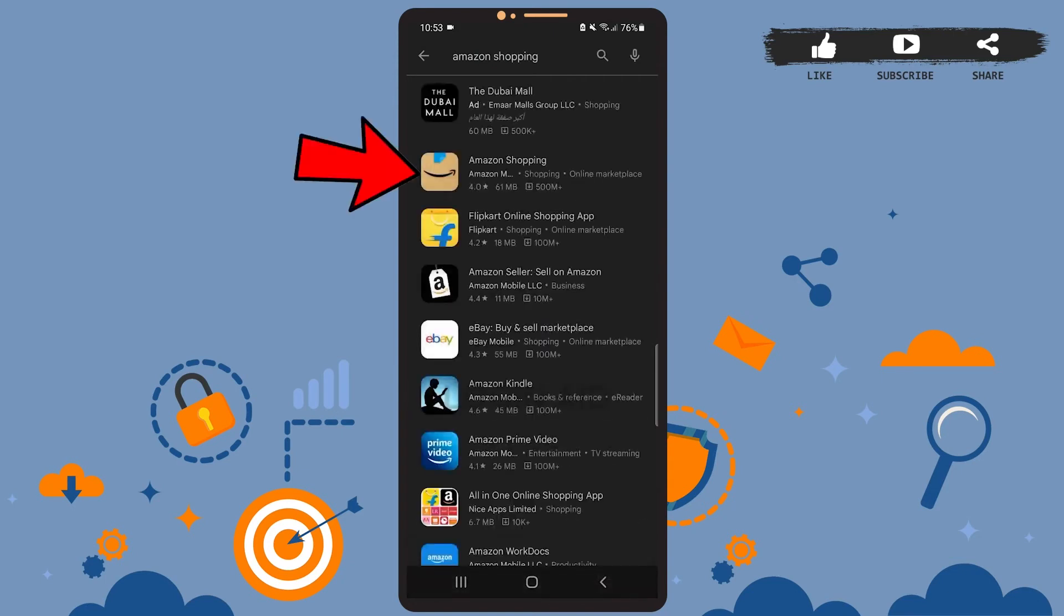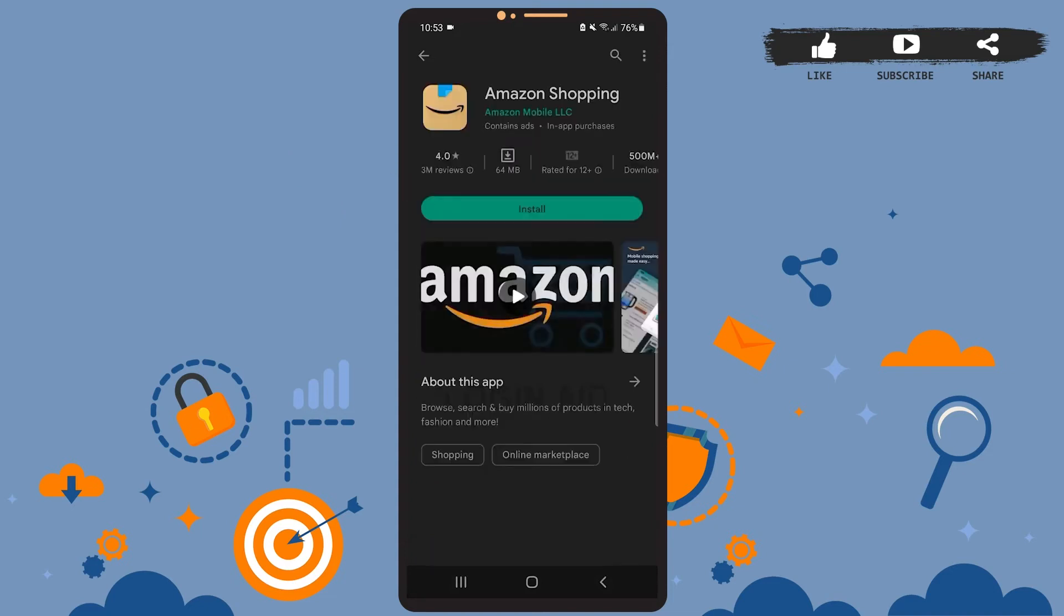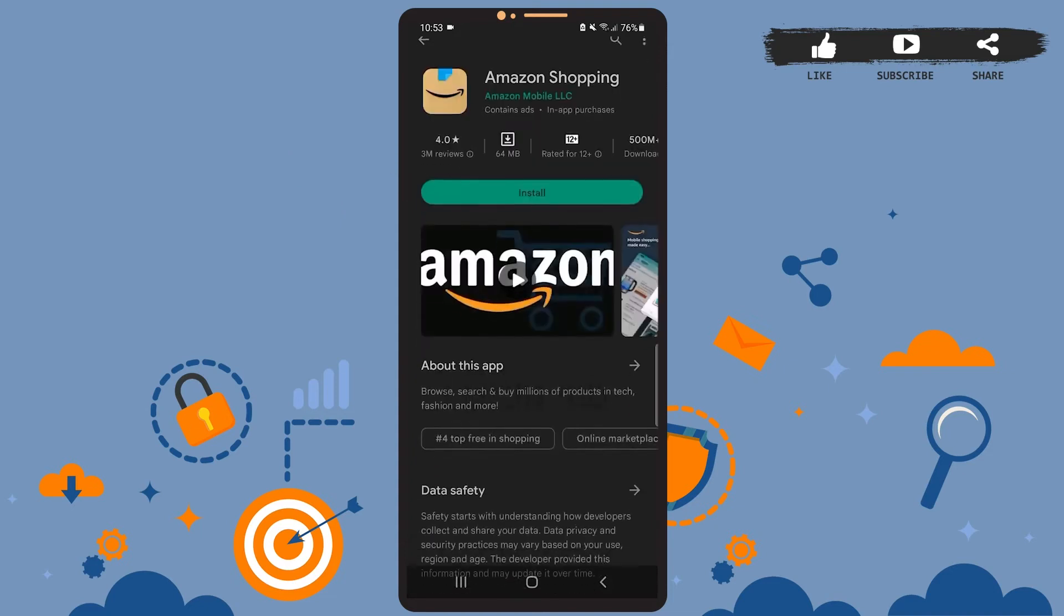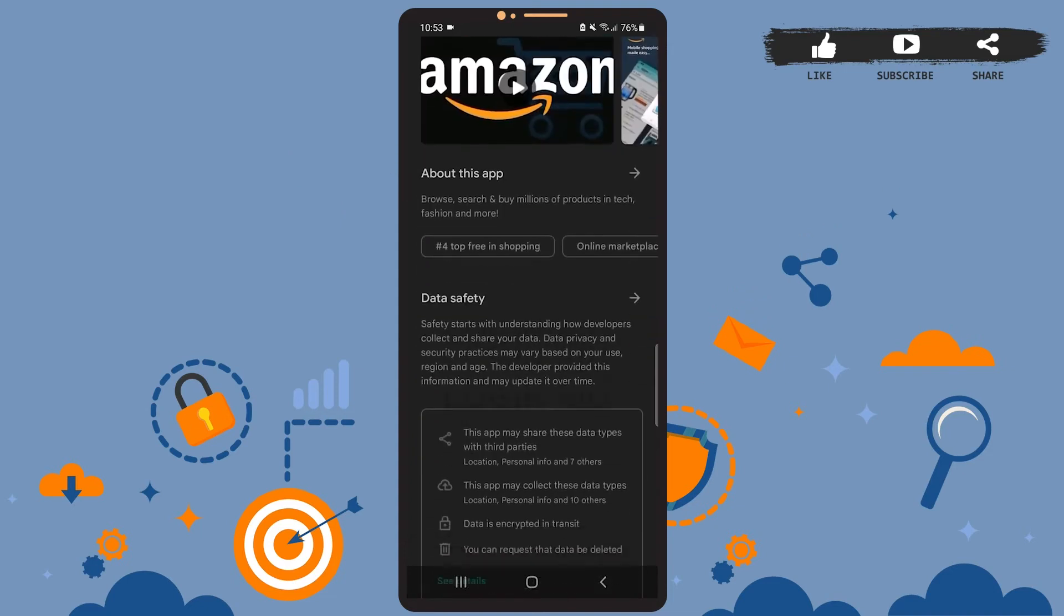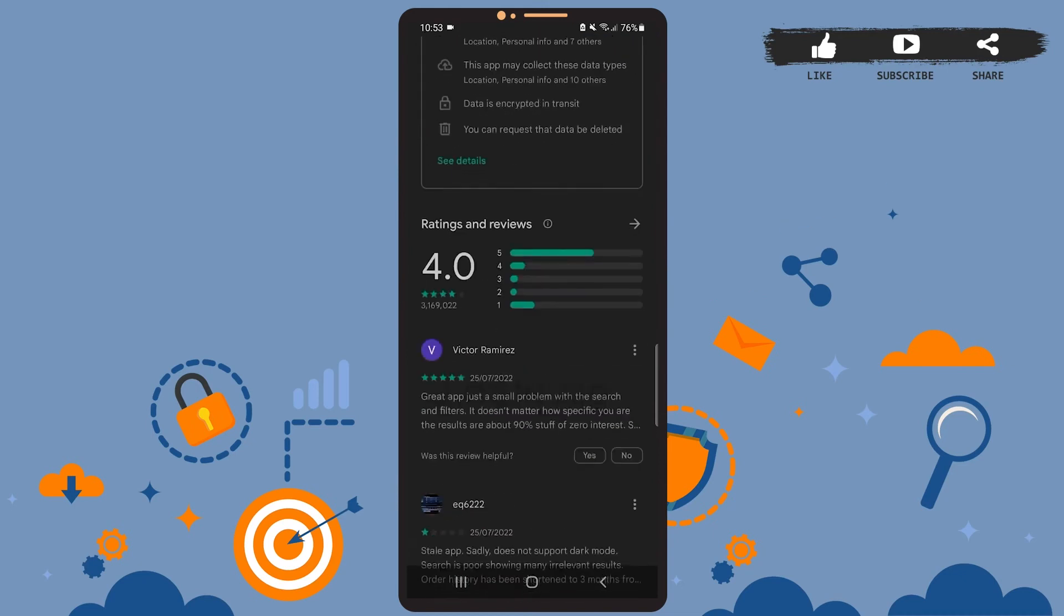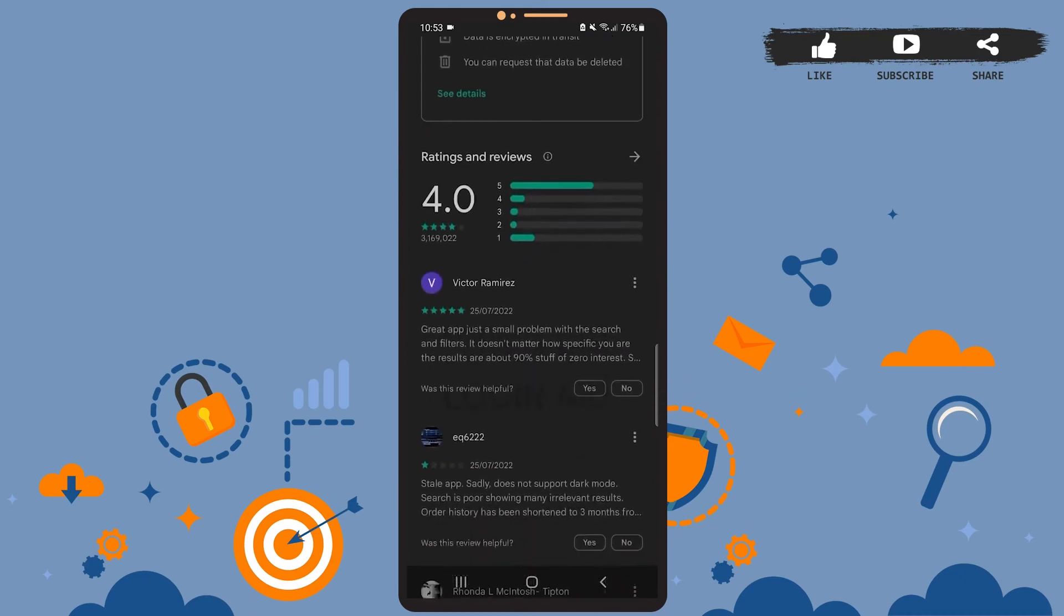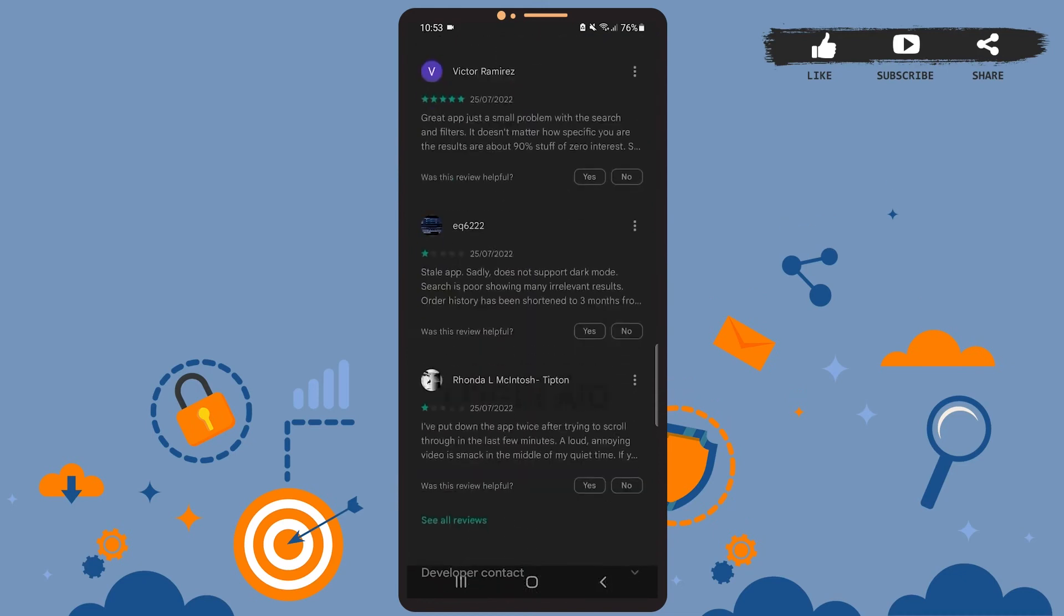After you tap on it, you will be directed to this page, and here you'll simply have to tap on that green install option at the top right here. So simply tap on that option and wait for the app to get installed on your phone.